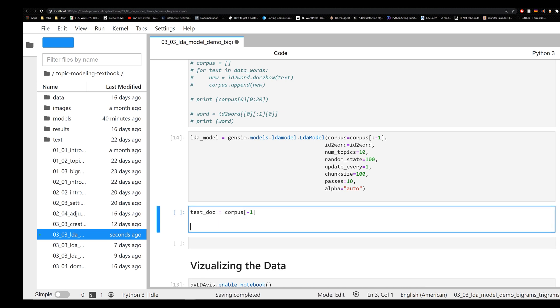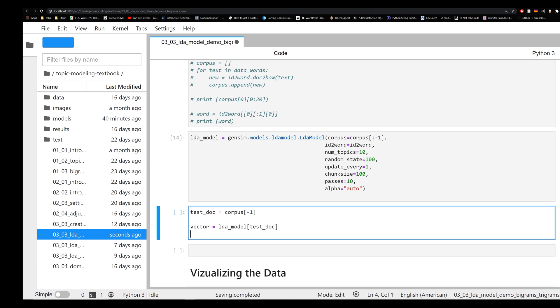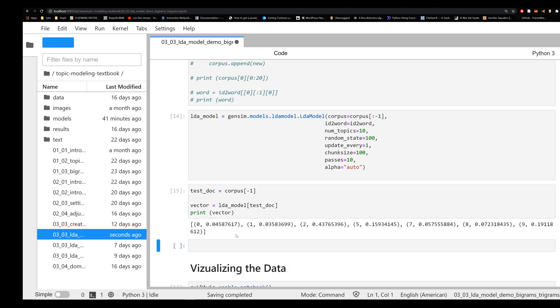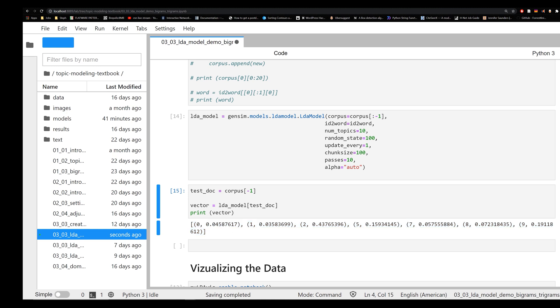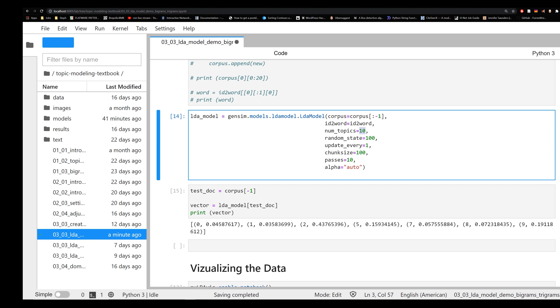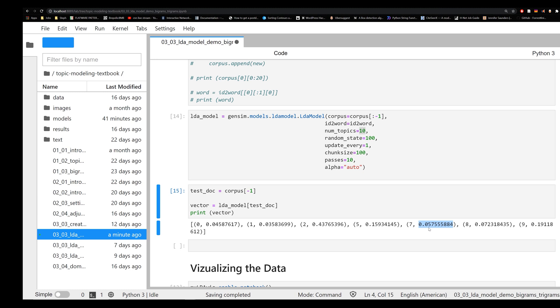We are going to try to find the vector space, so the vector of that document. And the way we do this is we say lda_model and we pass in our test_doc. And what that's going to return is a vector representation of our document. And these vectors are our topics. So if we print this off, you'll see a list of tuples with the different topics and the degree to which that document falls into that category.